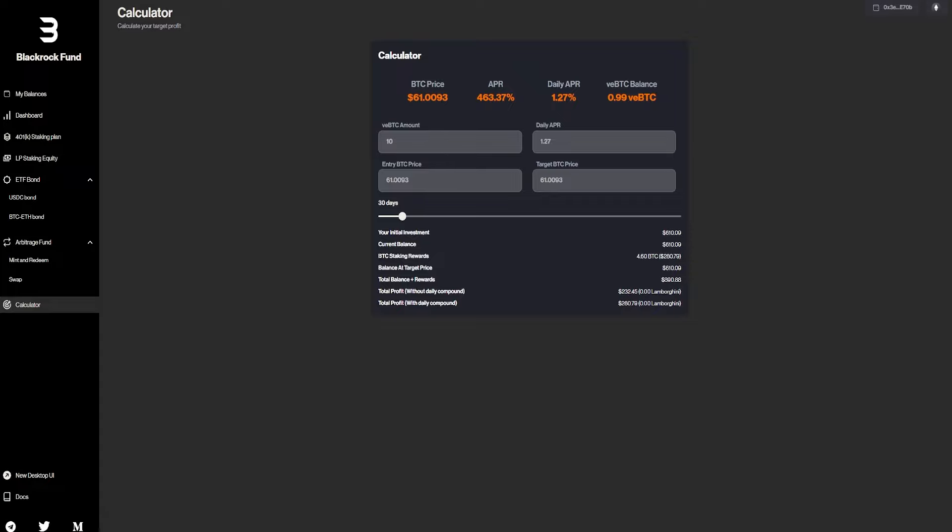So, we have the BTC staking reward, which is going to be almost $300. And the total balance plus reward is going to be $900. So basically, you guys have made $300 just by staking. And again, this is only with $600 and for 30 days.